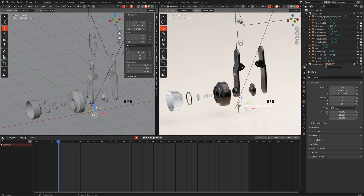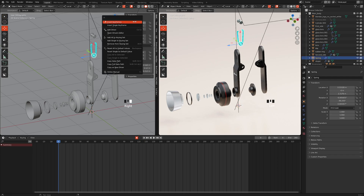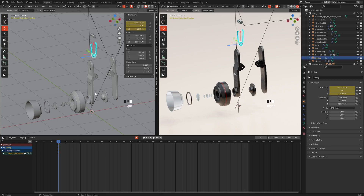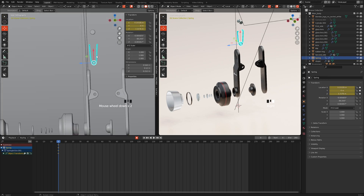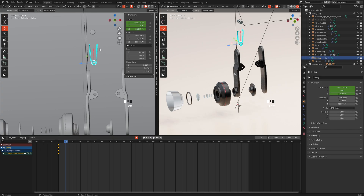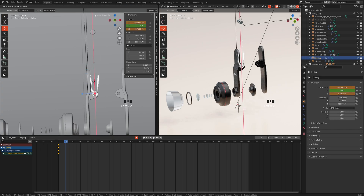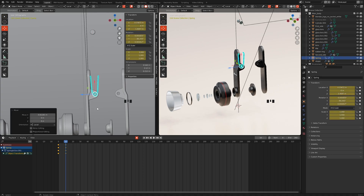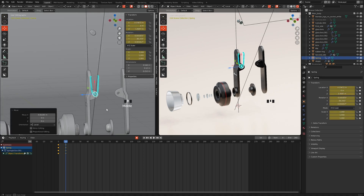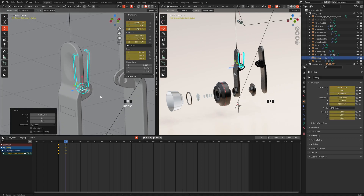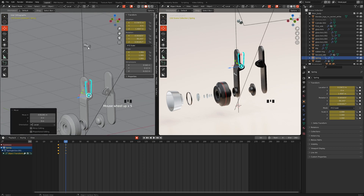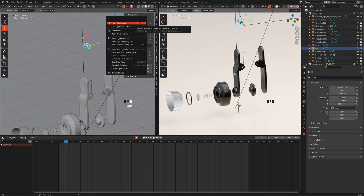We will select the first spring and set the right mouse button to insert a keyframe. The initial frame will appear on the timeline. Move the frame to the desired position — I choose number 10. This is how we will proceed with each part.